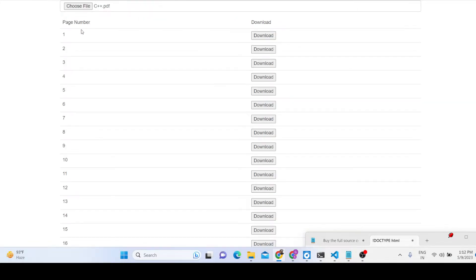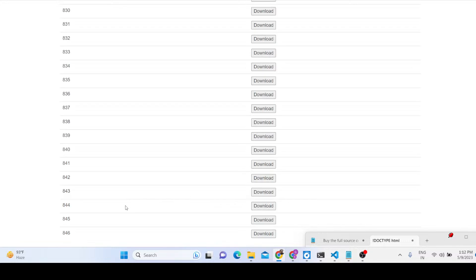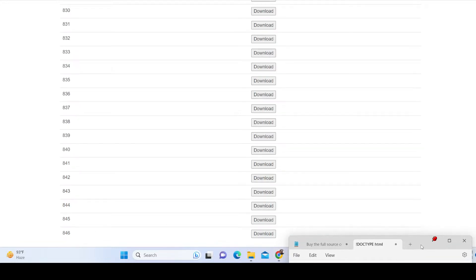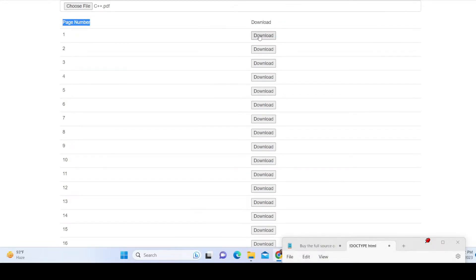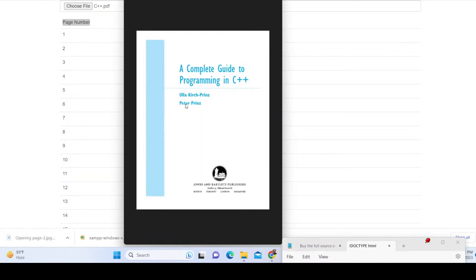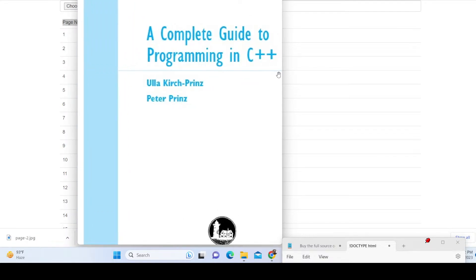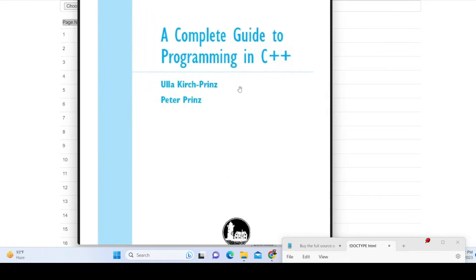It will tell you exactly how many pages there are. You will see there are 846 pages, and it shows a table. In the second column we have a download button — if you click the download button it will take a screenshot of that particular page and export it inside a JPG image.